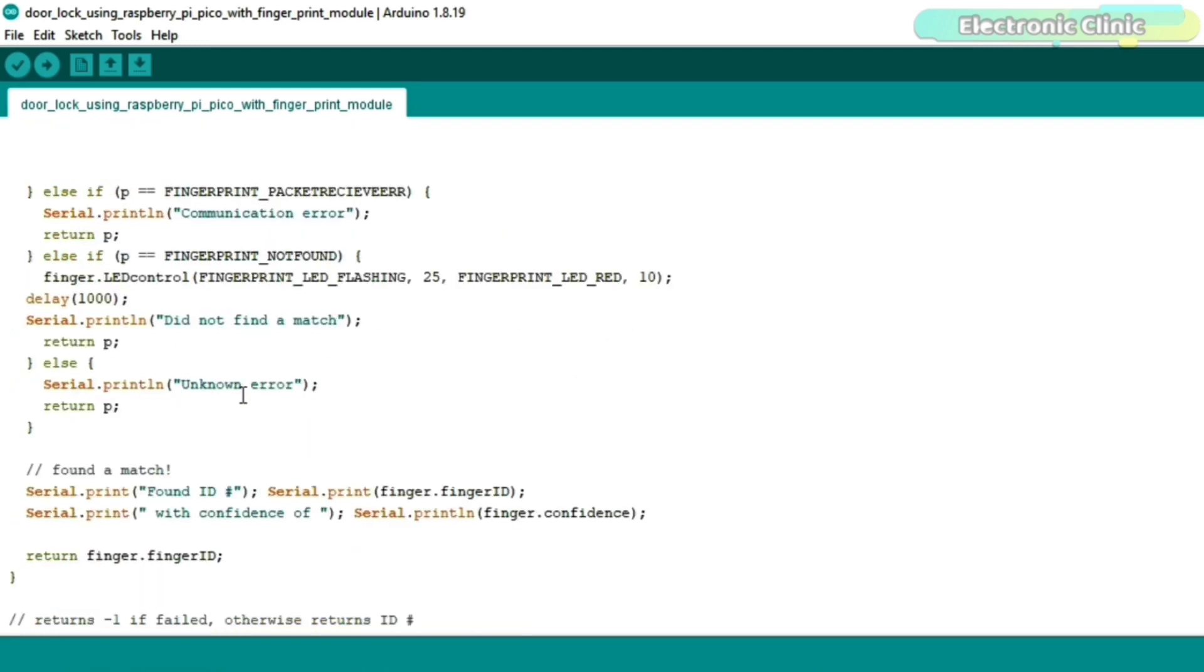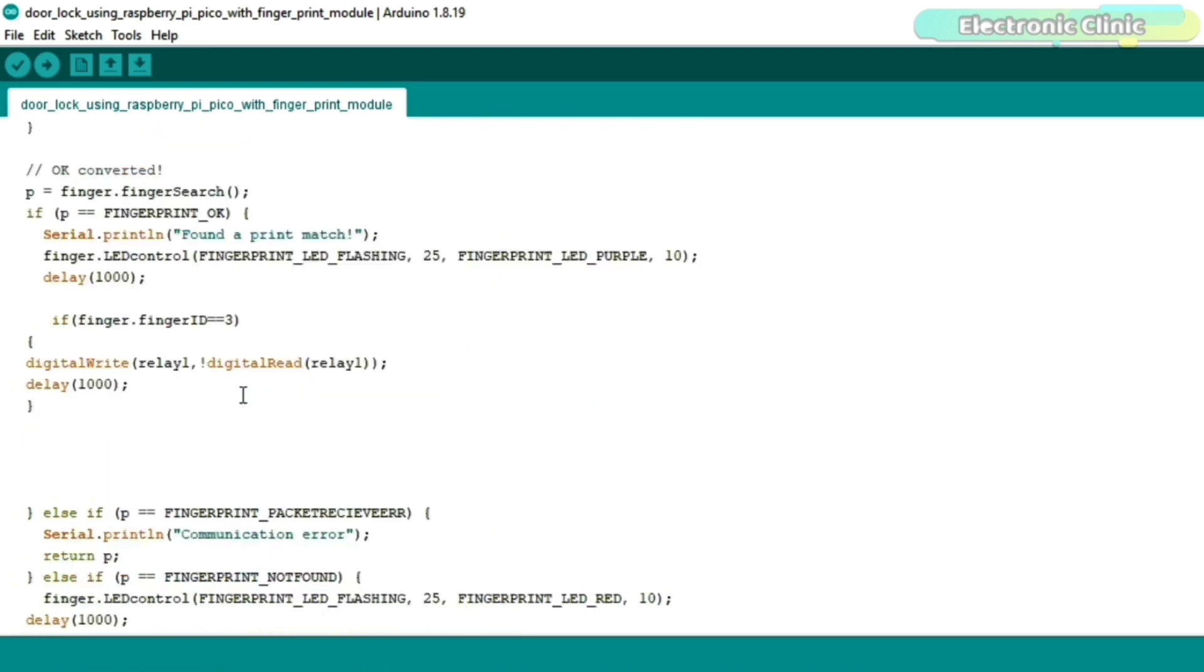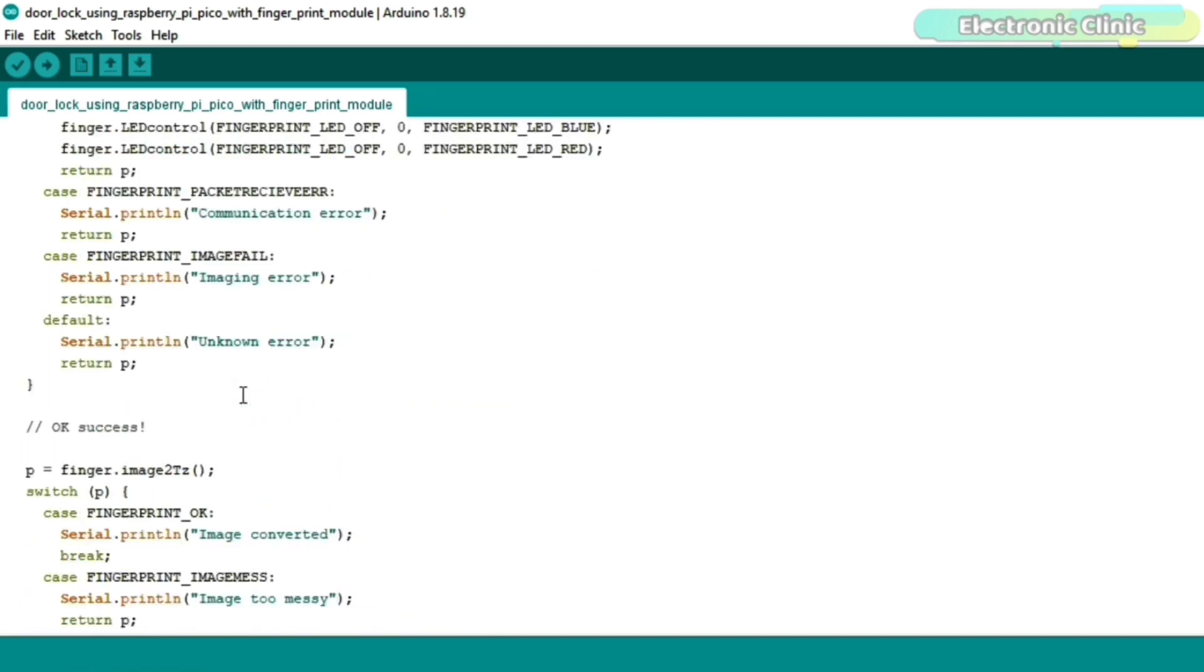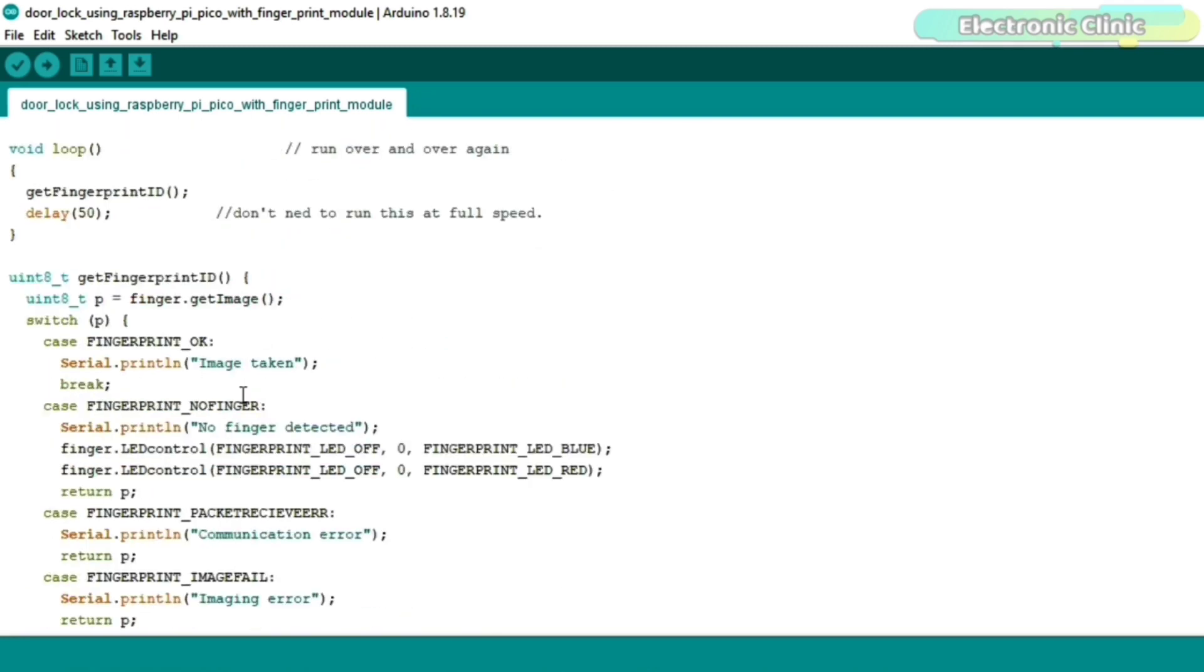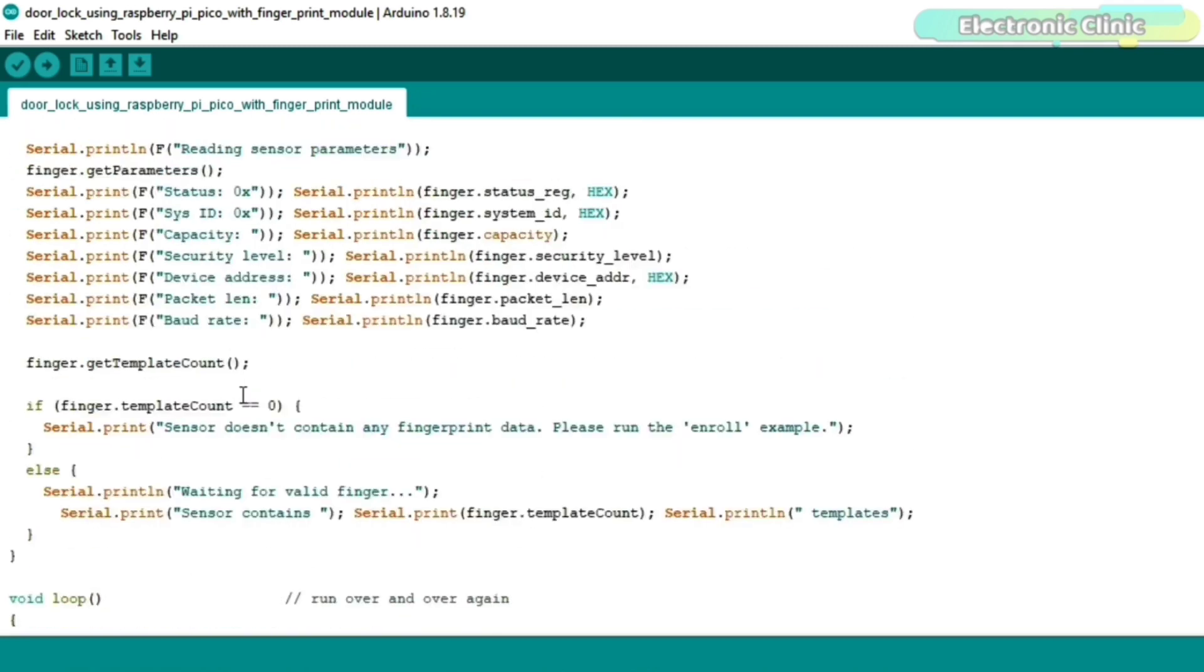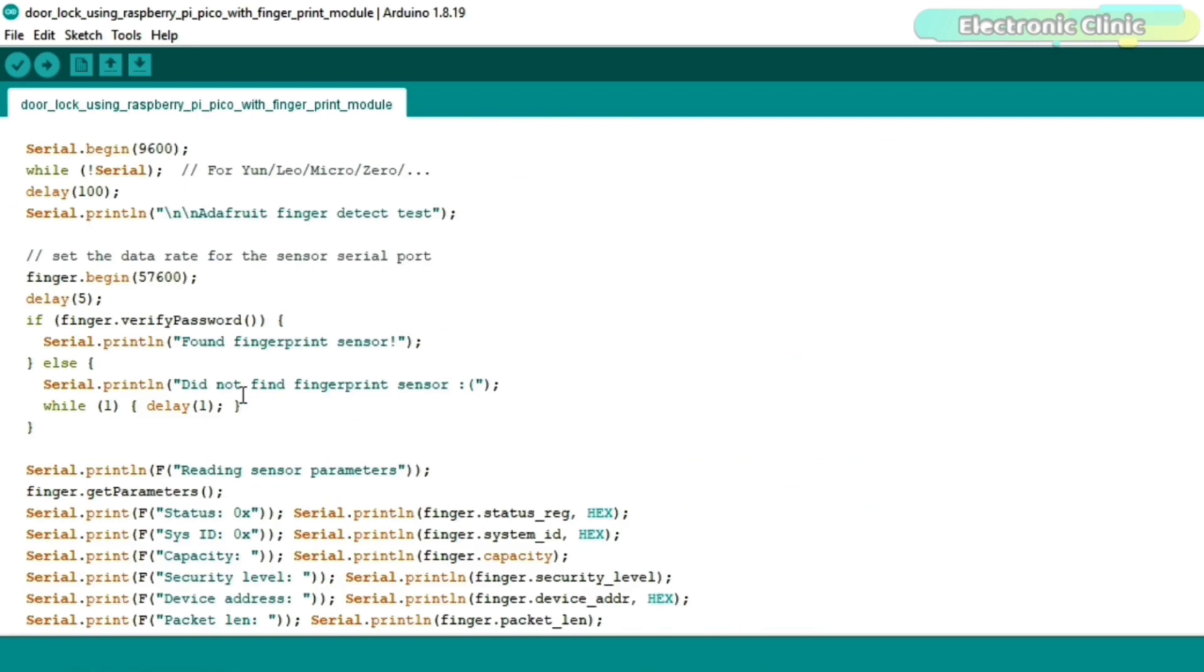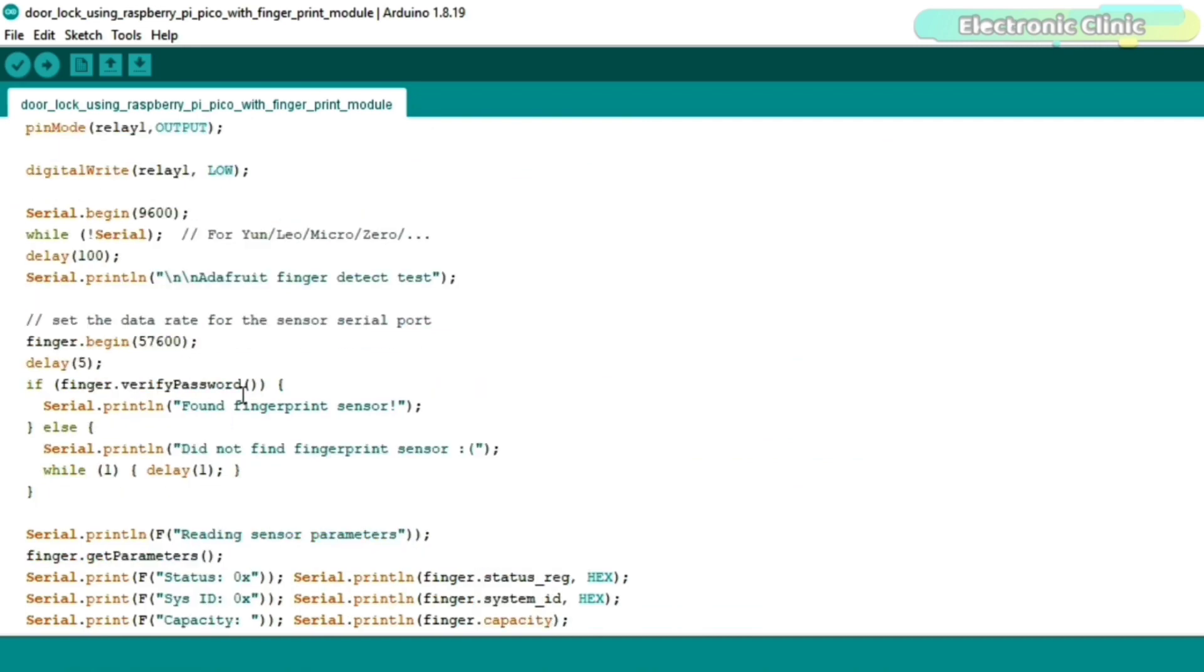I have already uploaded this program and now let's watch this capacitive fingerprint sensor and Raspberry Pi Pico based electronic door lock in action.